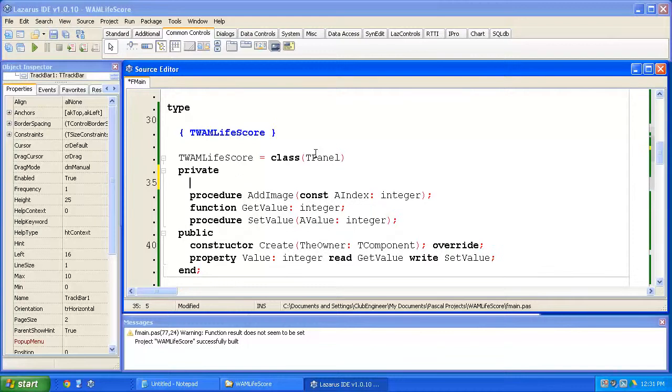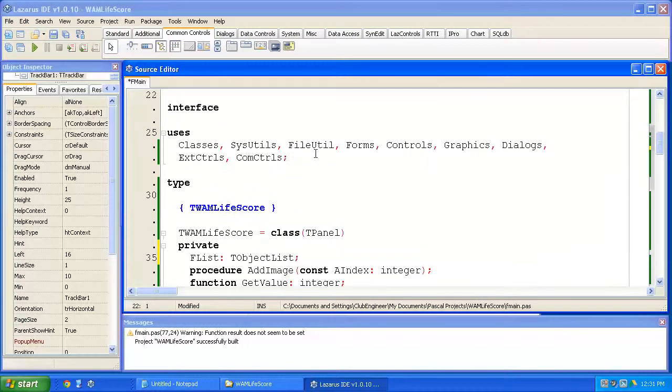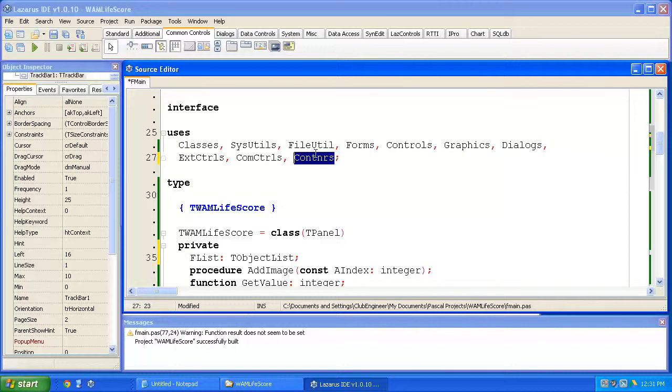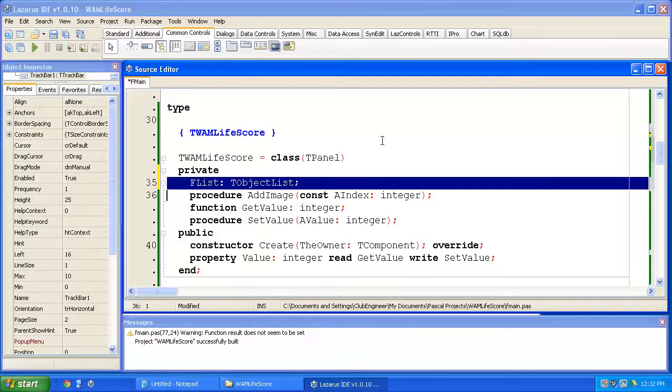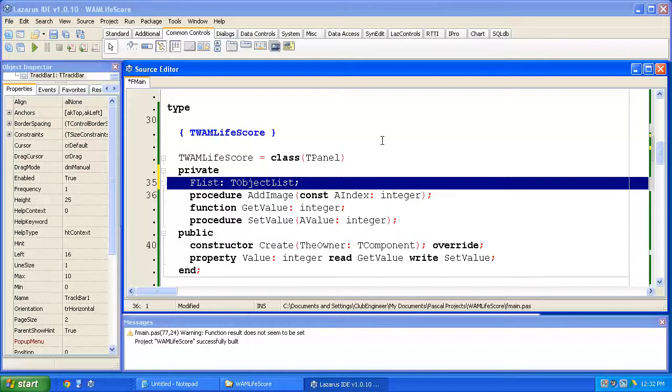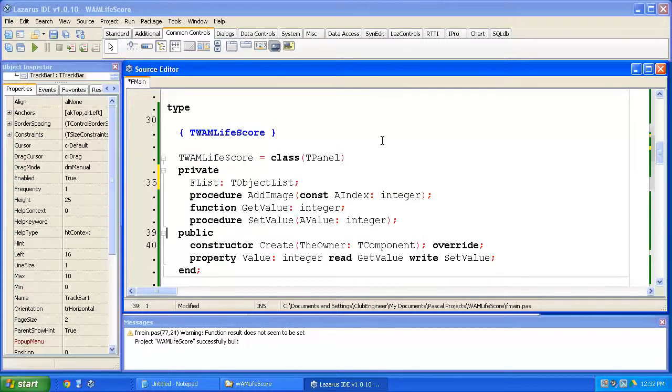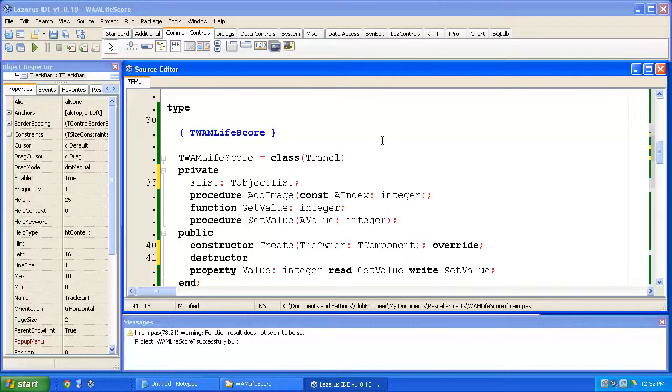We're going to do that with something called an object list. Now I need a reference or a field variable to hold the object list. So I type flist. I'm declaring it in the private section. Flist is a type t object list. Alright. Now I happen to know that object list is inside the containers unit, C-O-N-T-N-R-S. So I need to add containers to the users clause. Now we need to create our list and we also need to destroy it. So what I did then was select that line, control C, copy that to the clipboard. We need to create it in the Whack-A-Mole Life Scores constructor. But we're also going to take responsibility for destroying it. So to do that, we need a place to destroy it. And the place to destroy it is in the Whack-A-Mole Life Scores destructor.